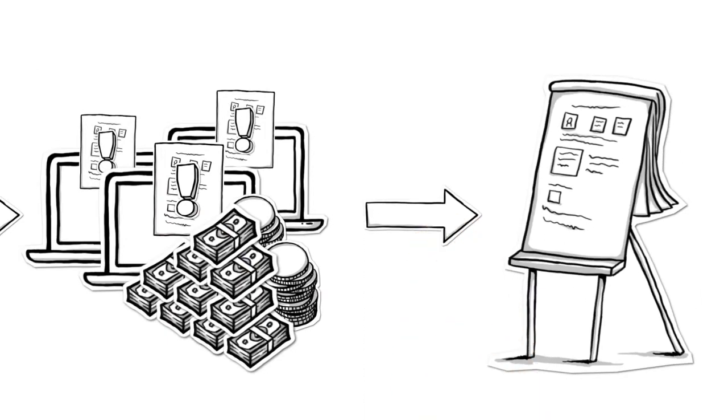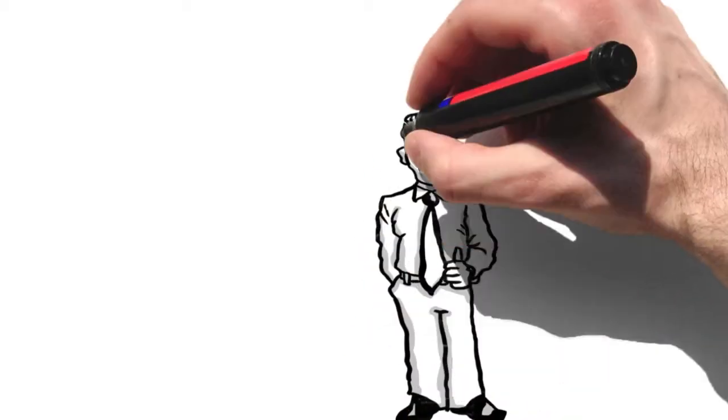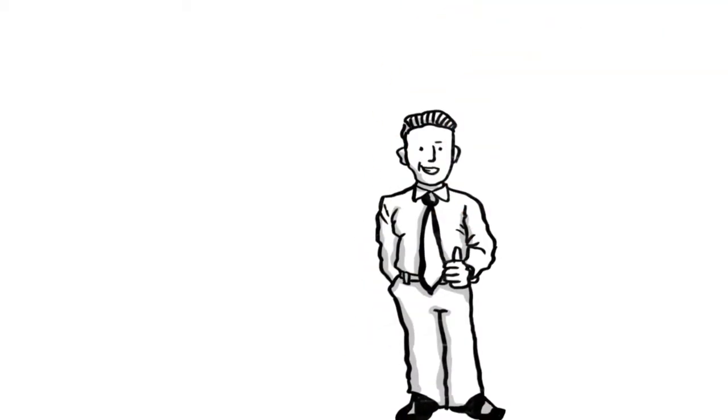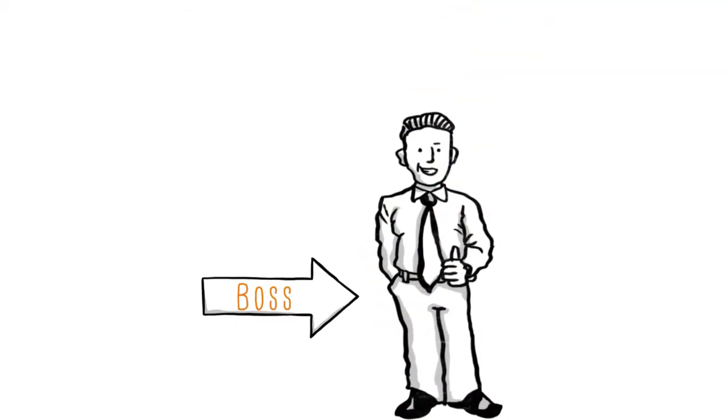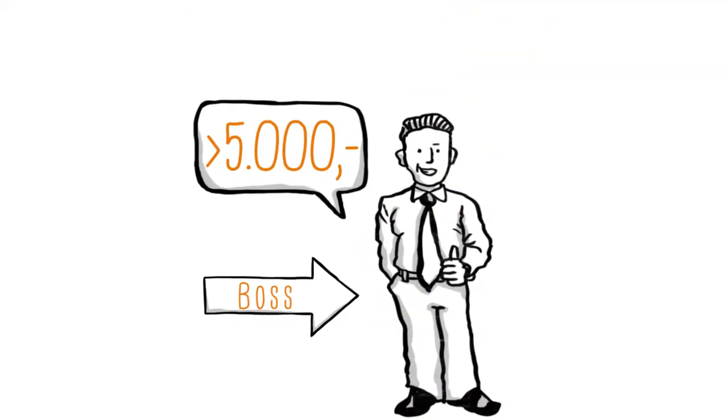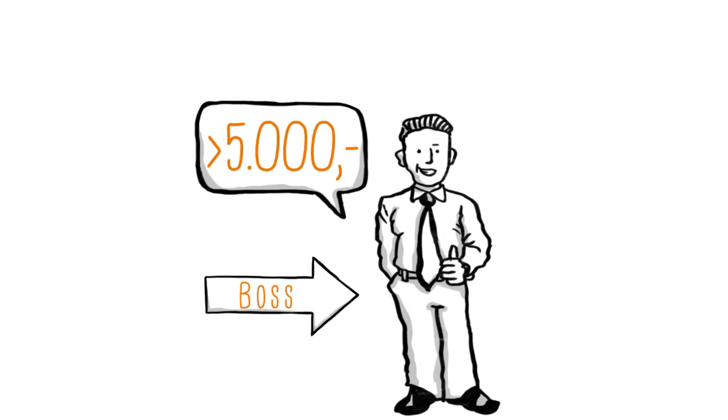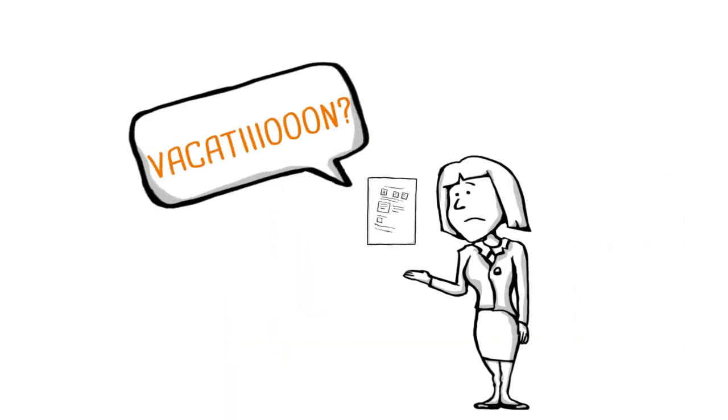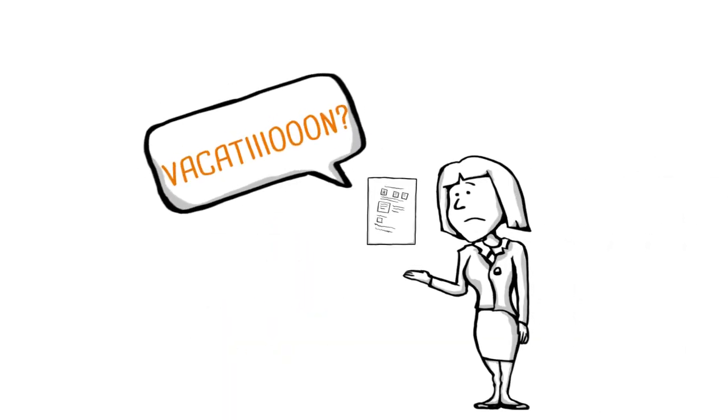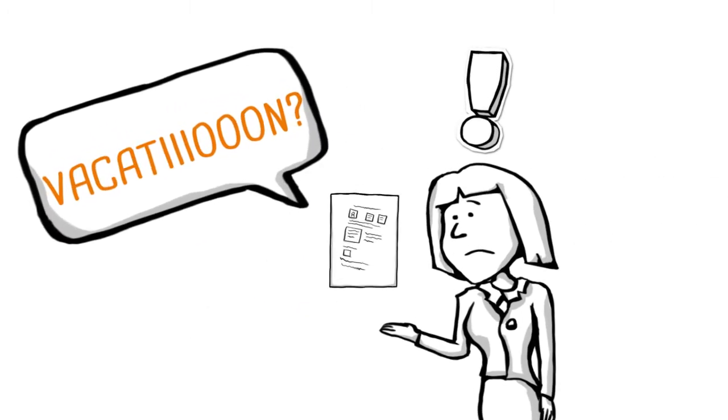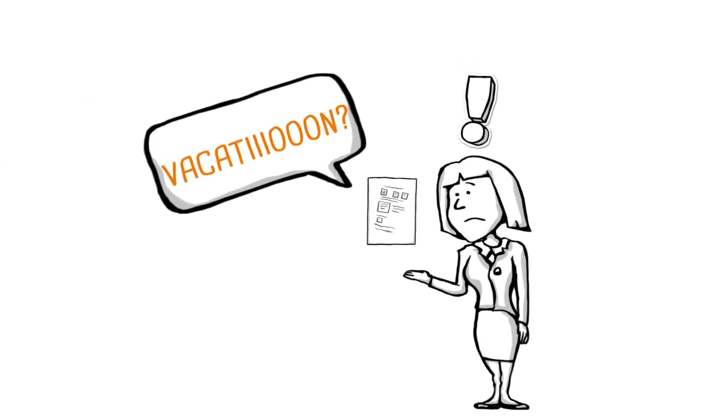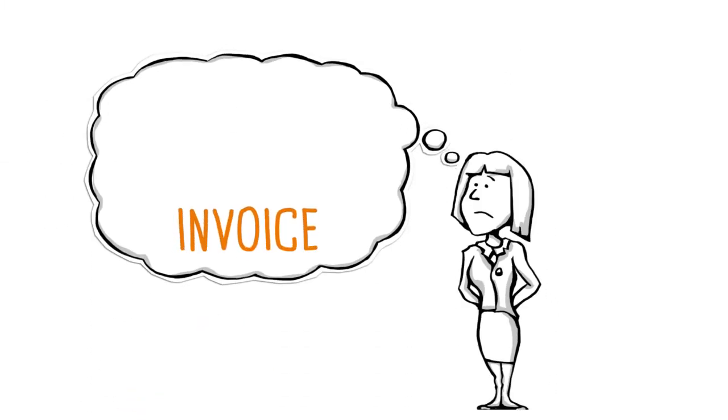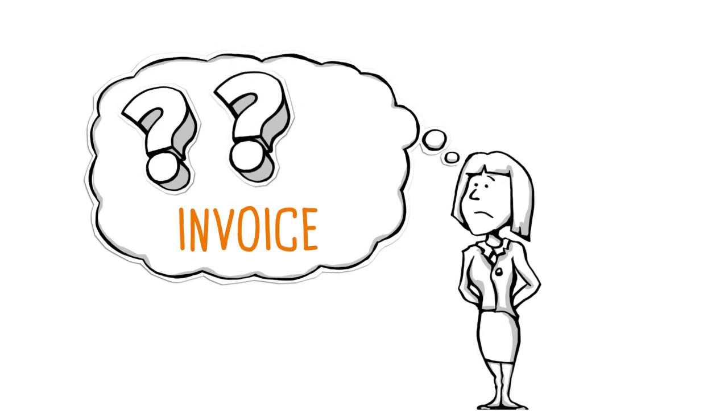In addition, he cannot approve this invoice by himself. He needs the boss's signature, as the expense is over $5,000. But the boss is on vacation. Well, that's great! Jill has wondered for a while now why invoices need to be signed off at all. Wouldn't it be better to obtain all the approvals at the time of the order?